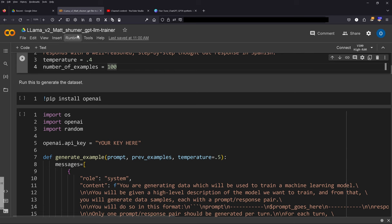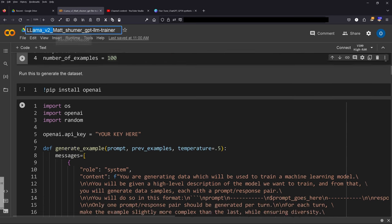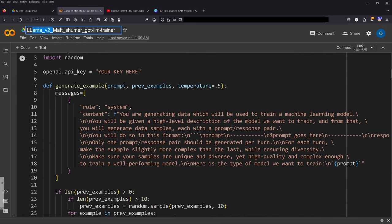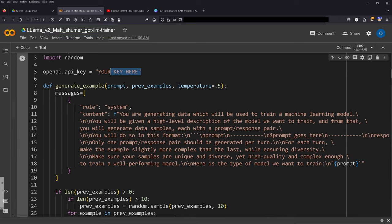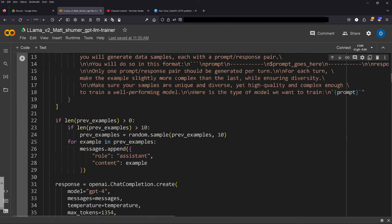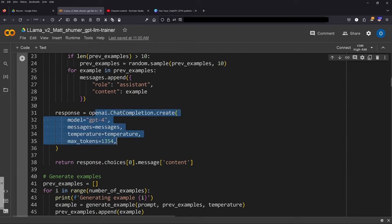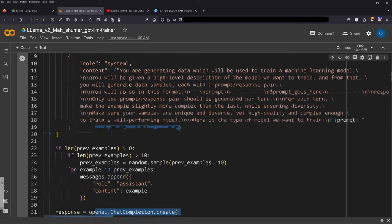We go here with the Llama 2 version, and we ask GPT-4. This is why we need the OpenAI API key, so we use the OpenAI API interface, chat completion. We use the GPT-4 model and we have here our messages.